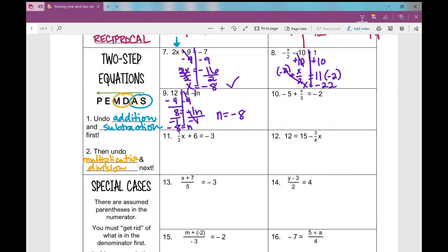Number 10. What am I going to do first to get the variable all by itself? I'm going to undo that minus 5 — I add 5 to both sides. Negative 2 and positive 5: different signs subtract, take the sign of the larger number, giving positive 3. How do I undo divided by 3? Multiply by 3 on both sides, and I get x equals 9.